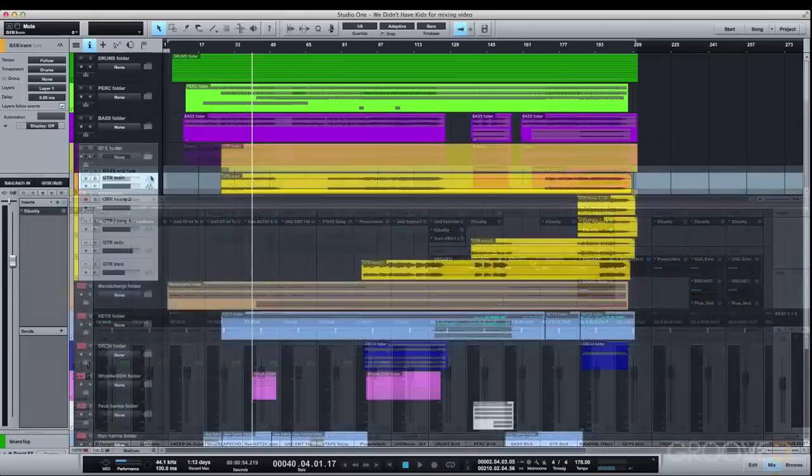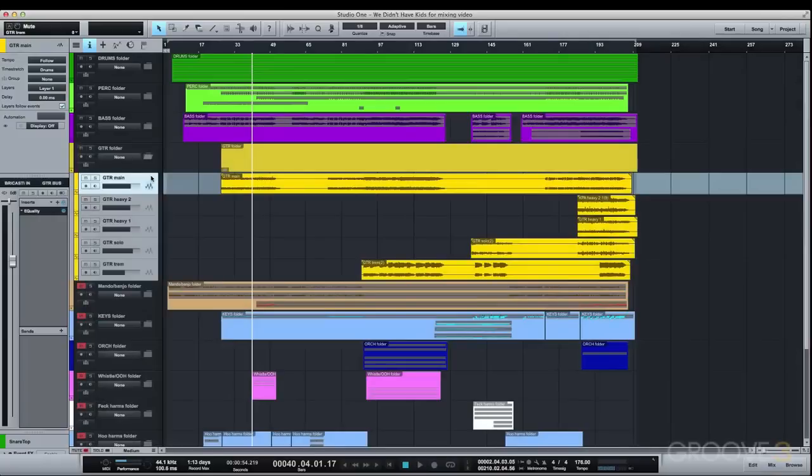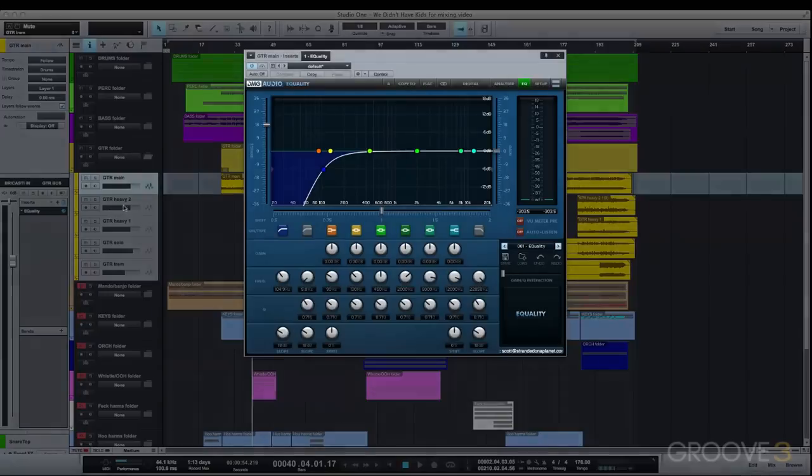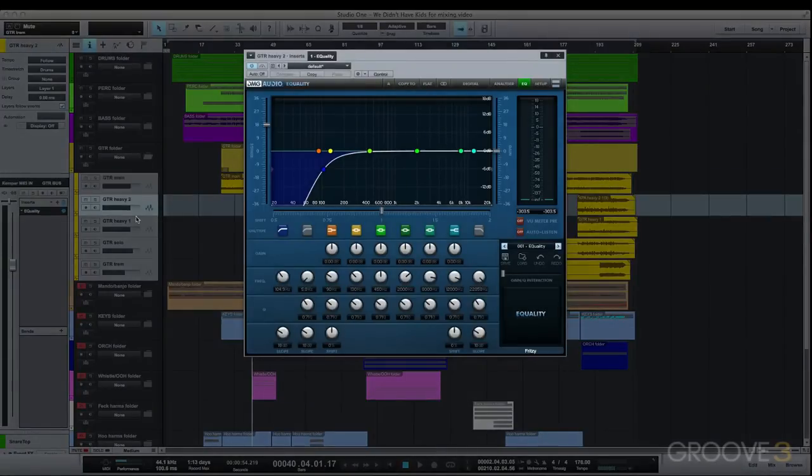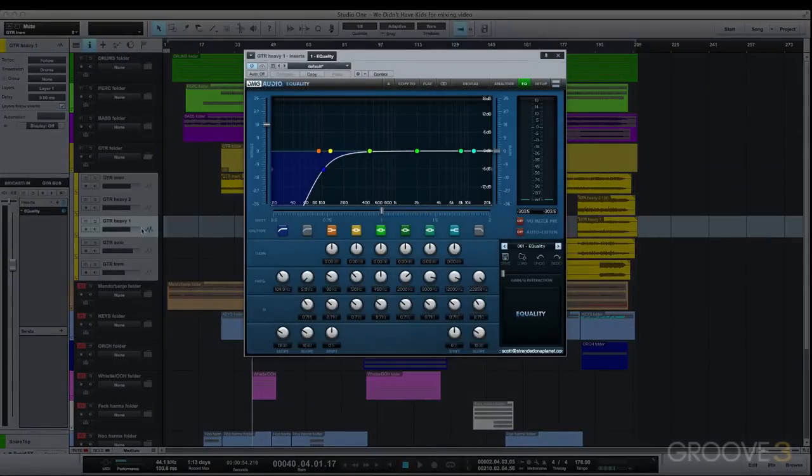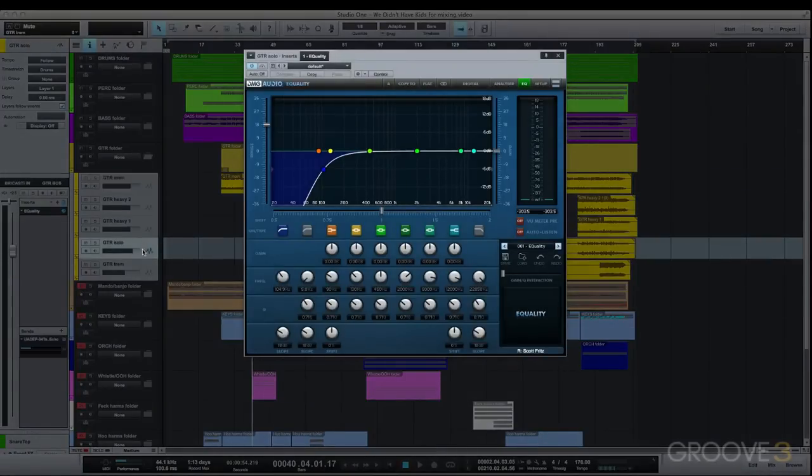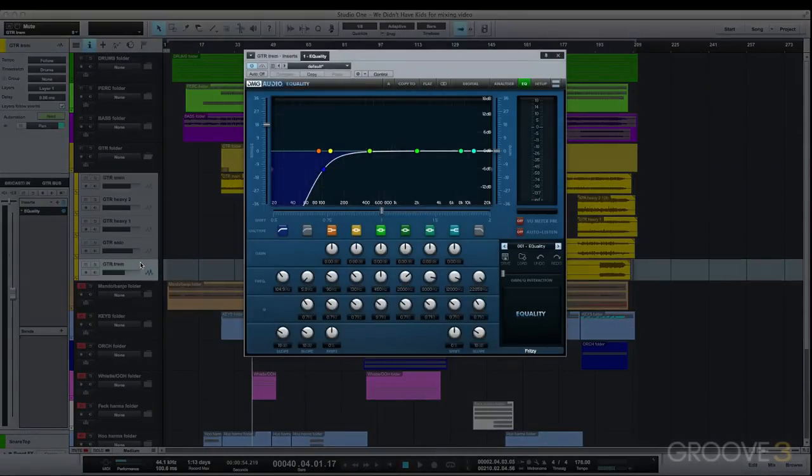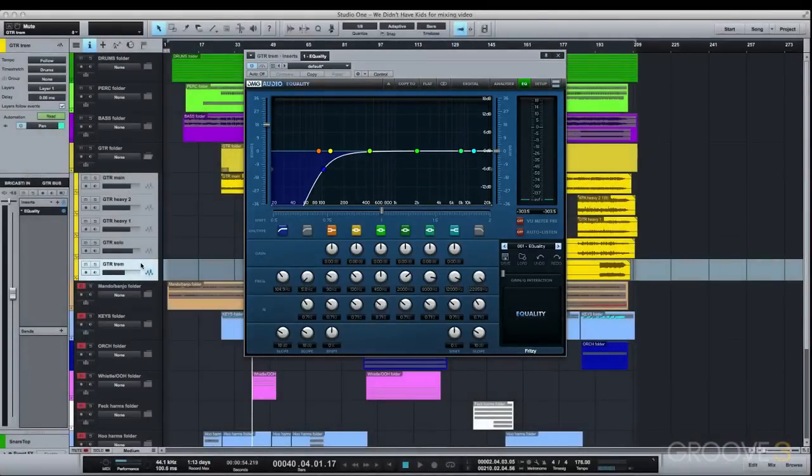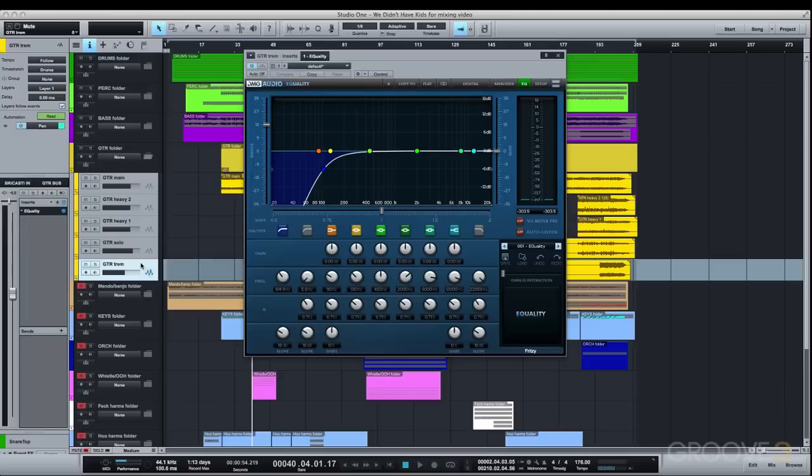For the electric guitars, they're all high passed at just under 105 Hz. I find that it's very useful to take unnecessary low end out of electric guitars. This can be a bit tricky as when I solo the guitar this way it can sound thin, but you have to keep in mind how it's going to sit with all of the other instruments and whether keeping the low end information in the guitars will just muddy up the bass, which it can definitely tend to do if you're not careful.